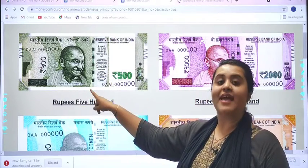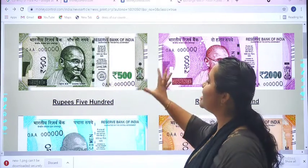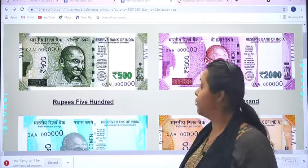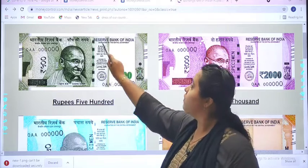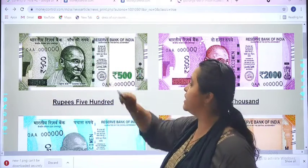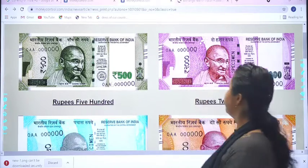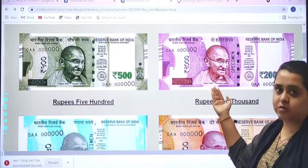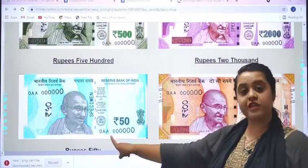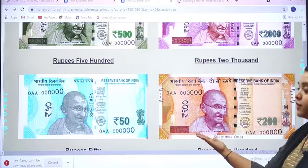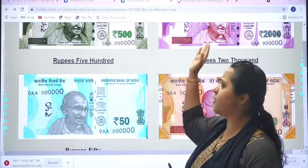Students, which note is this? Exactly, this is a 500 rupees note. You can see so many things over here — the amount, the logo, the Reserve Bank of India, and Mahatma Gandhi Ji. The code is written over here. This is the note of 2000 rupees; it is pink in color. 50 rupees note, 200 rupees note — we deal with these types of notes daily.